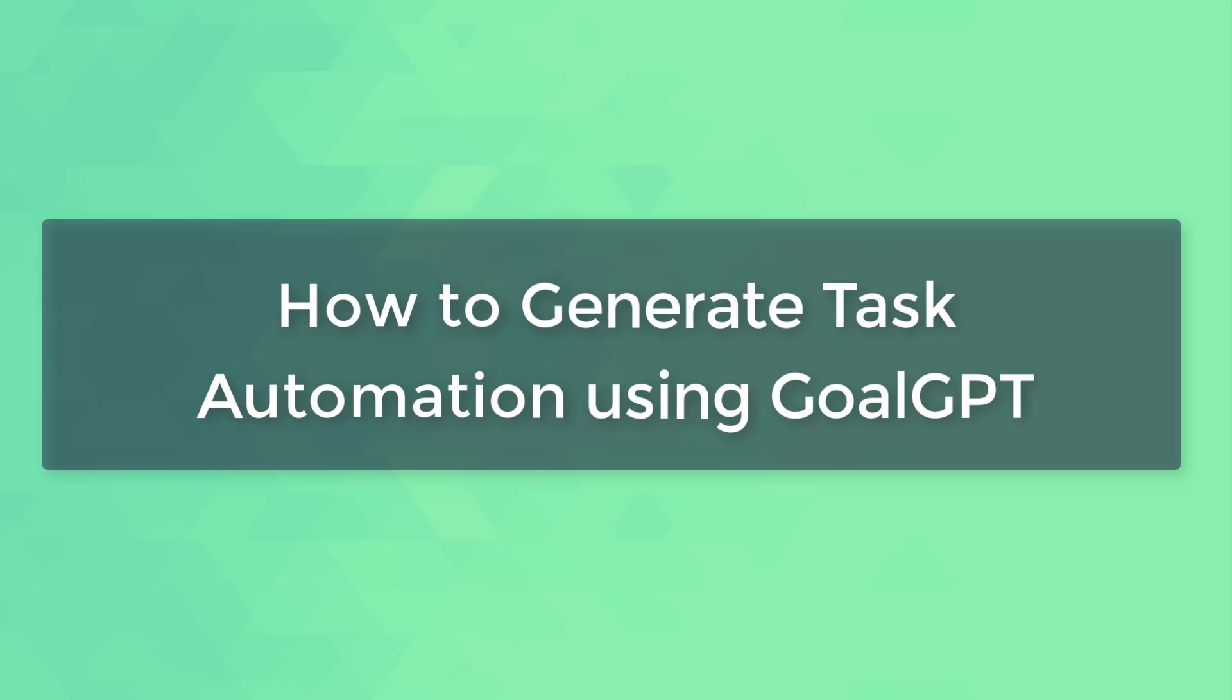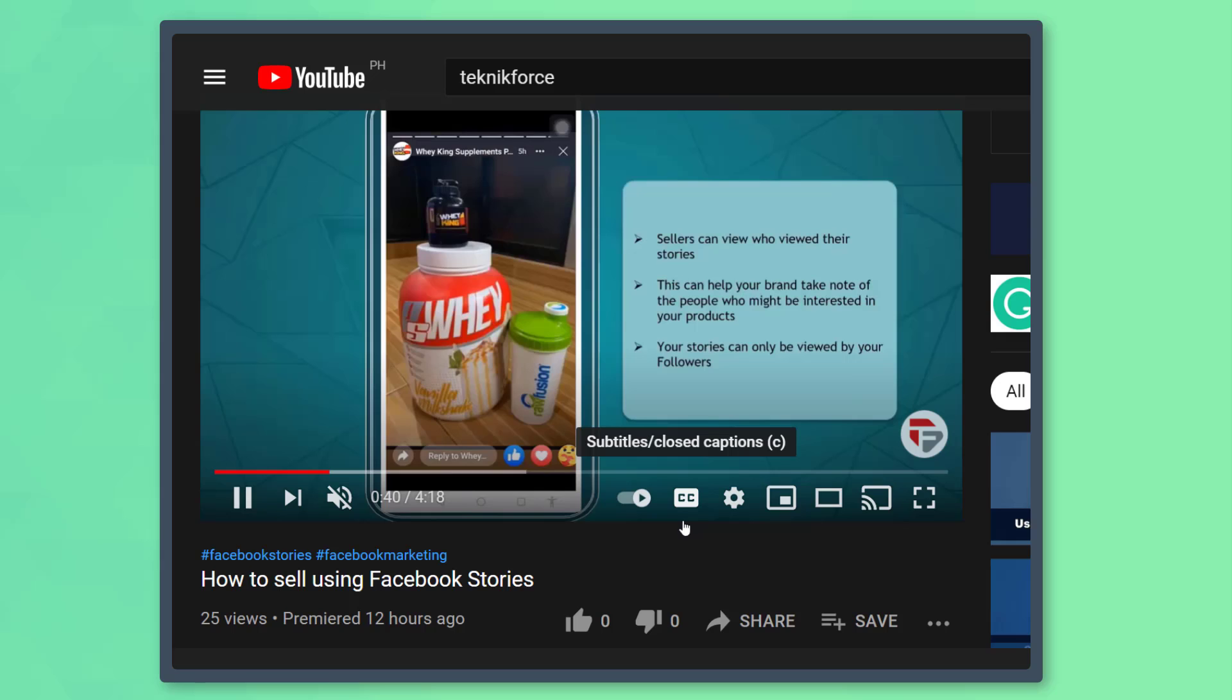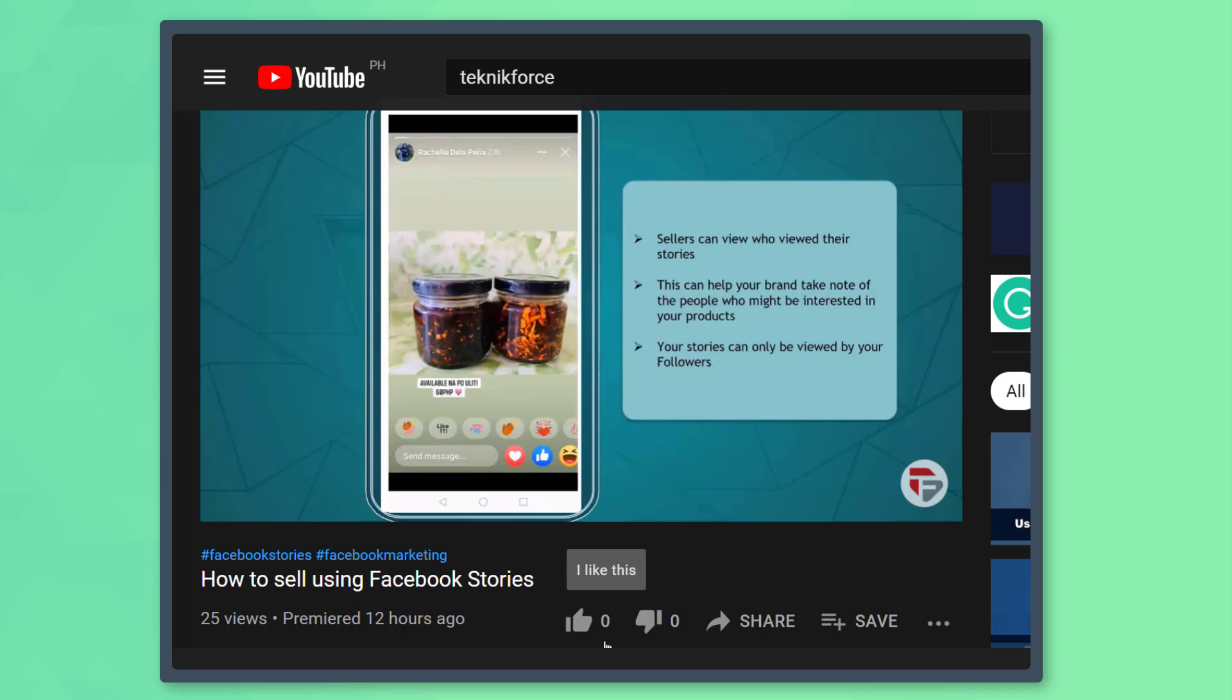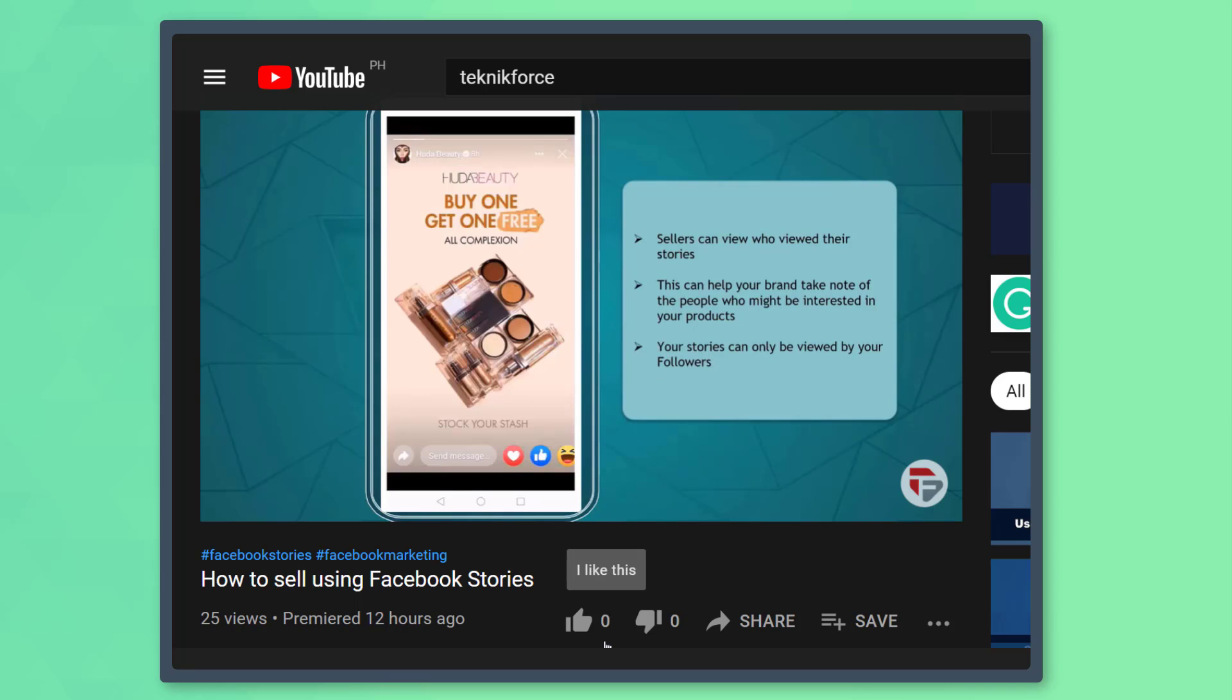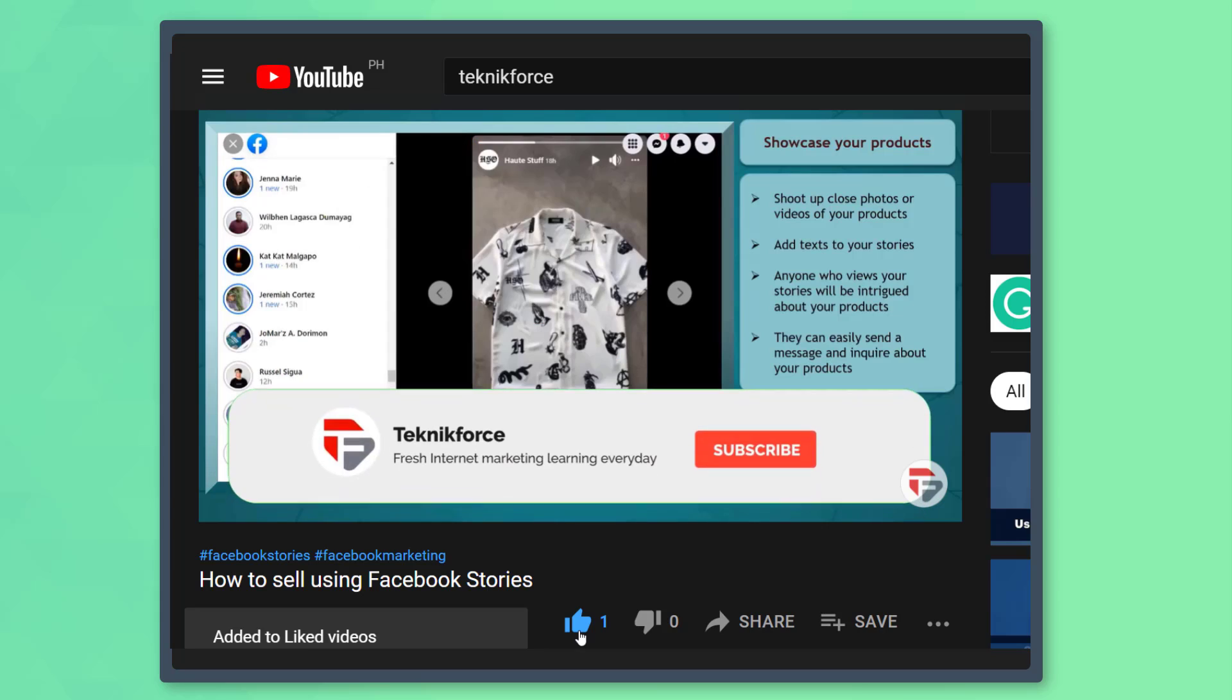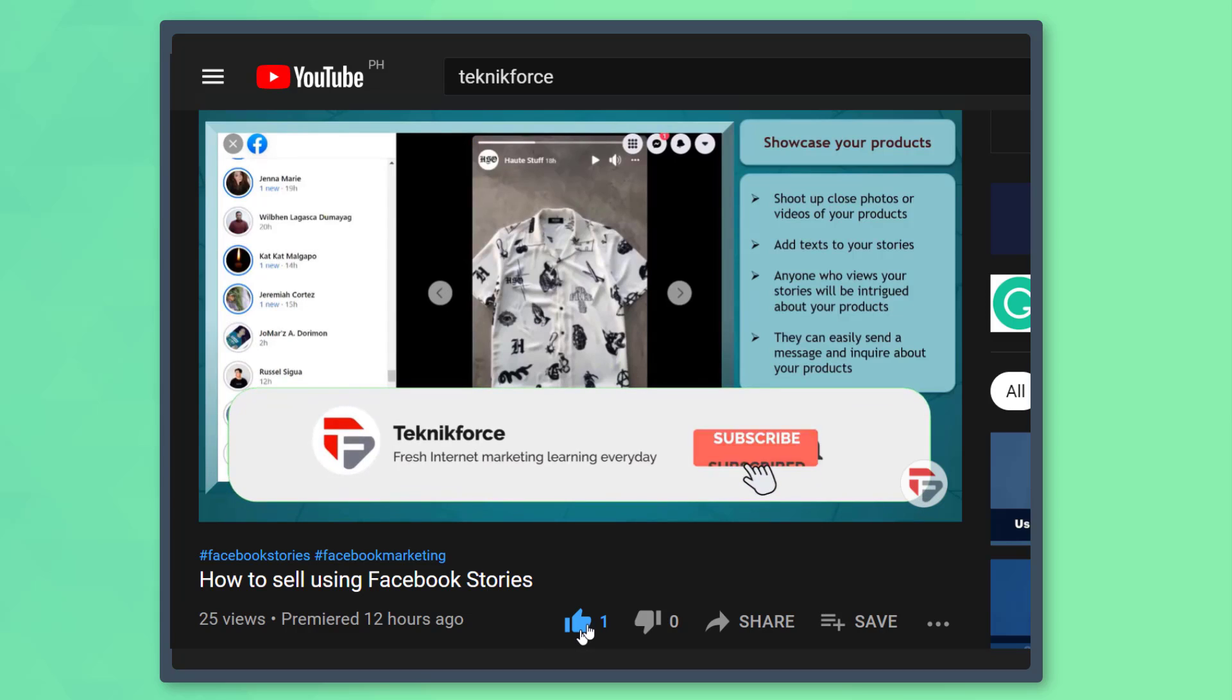Hello guys! In this video, we're going to talk about how to generate task automation using Goal GPT. But before we begin, please hit that like button to show us your support and help our videos reach more people. Now let's get started!